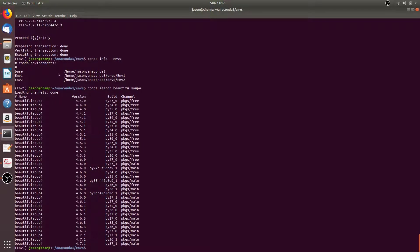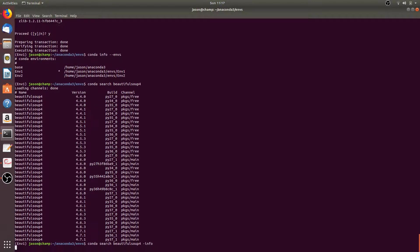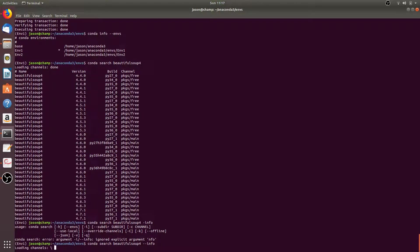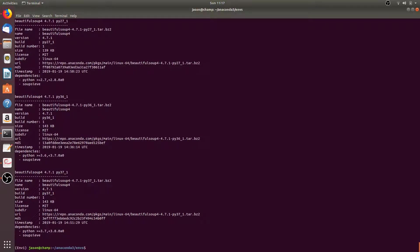You can also get even more detailed information by typing conda search beautifulsoup4 --info. This will give you much more detailed information about the various versions of beautifulsoup4.